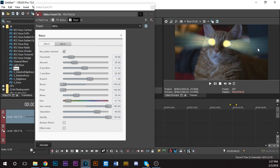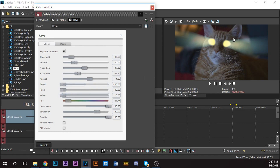If you bring the noise all the way down it should look solid, but I kind of like the streaks. They give it a little more of a realistic feeling. Let's put that back up.